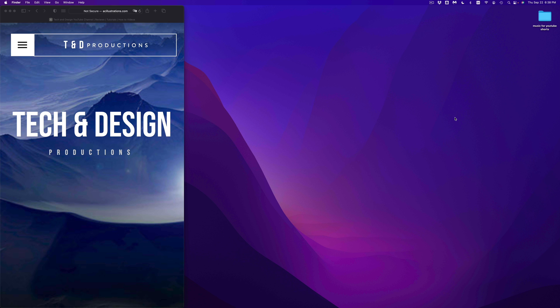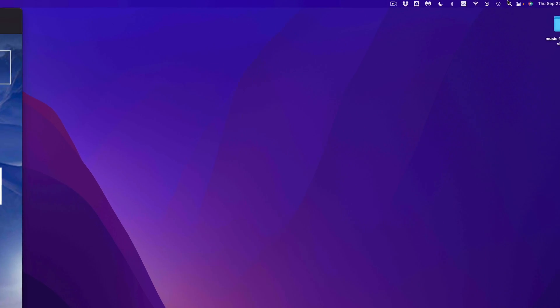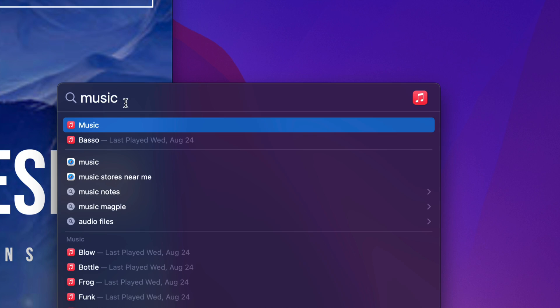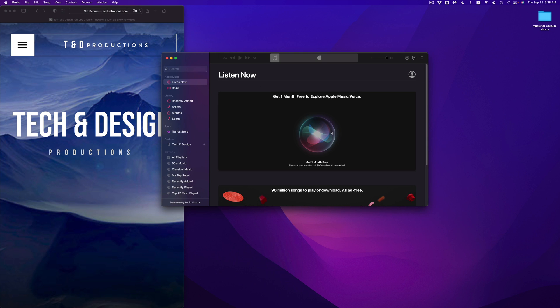On your Mac, since iTunes is no longer a thing, you're going to look for something named Music. To quickly find it, go into your Spotlight search on the top right-hand corner of your screen — tap on that icon, type in Music, and open it up.